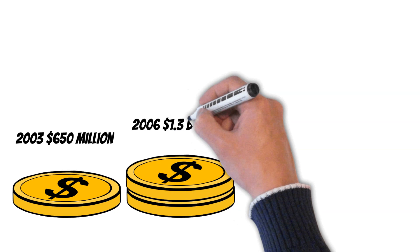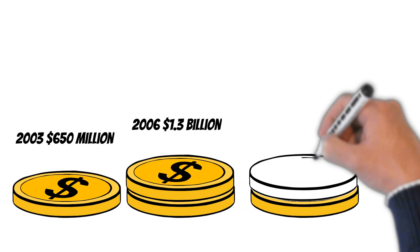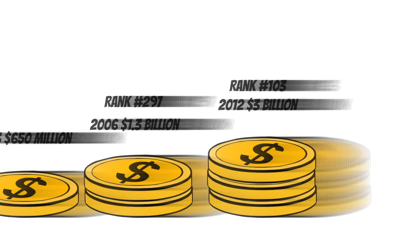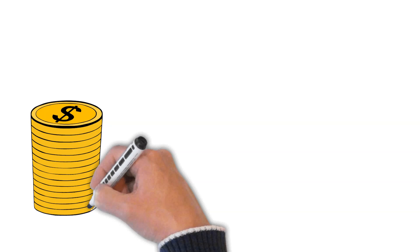In 2006, Griffin's net worth had grown to 1.3 billion dollars and he was ranked number 197 on the Forbes 400 list. In 2012, Griffin's net worth had surpassed 3 billion dollars and he was ranked number 103 on the Forbes 400 list.